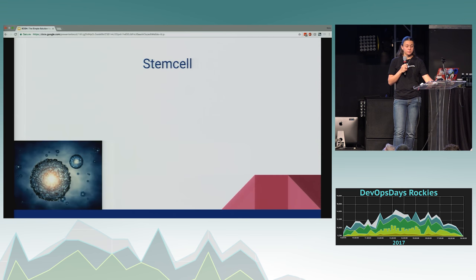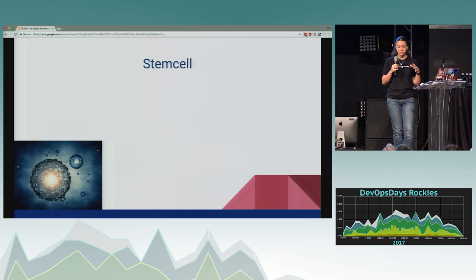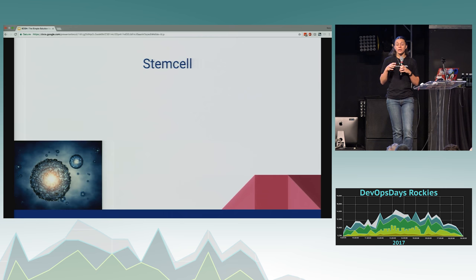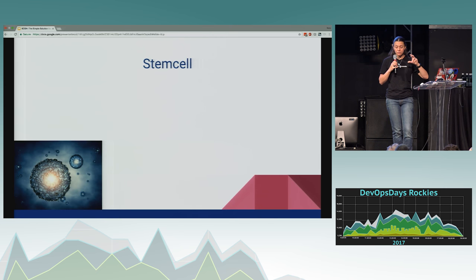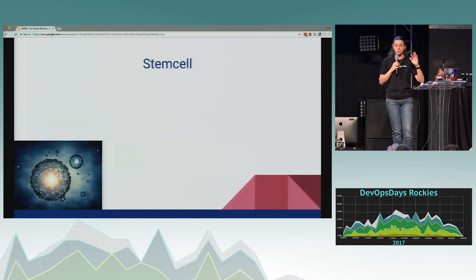What is a stemcell? A stemcell is basically a micro-compressed little operating system. A very common one is Ubuntu Trusty. It's a very simplistic version of an operating system — nothing important on it, no network config or anything. It's just the most basic version of an operating system you can have.